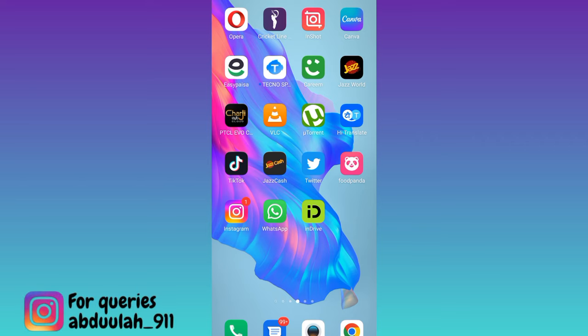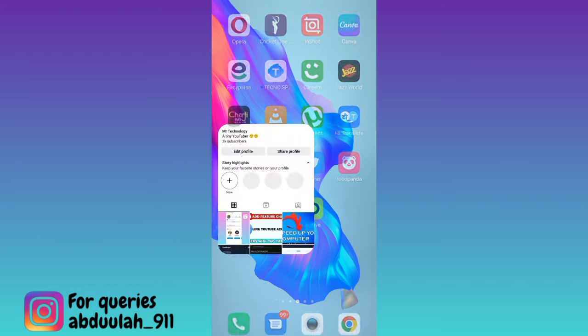If you want to see who took a screenshot of your Instagram post, then what you have to do is open the Instagram application.